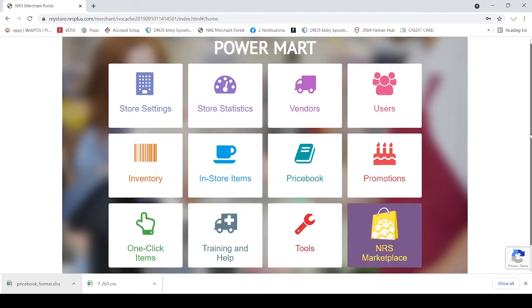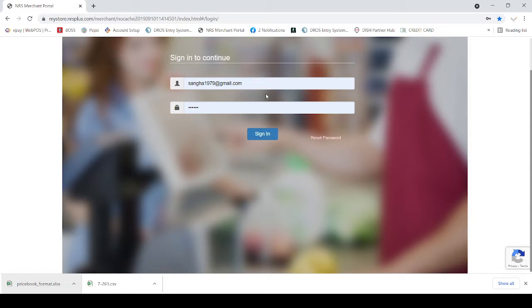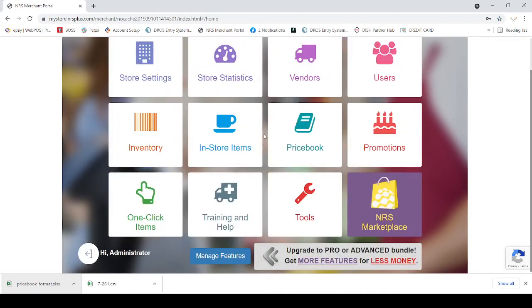This is my back office, I did it already, so I am just going to log on. You log in to mystore.nrsplus.com and you log in to your user ID like I am doing here. So, you are logged in, after you logged in...